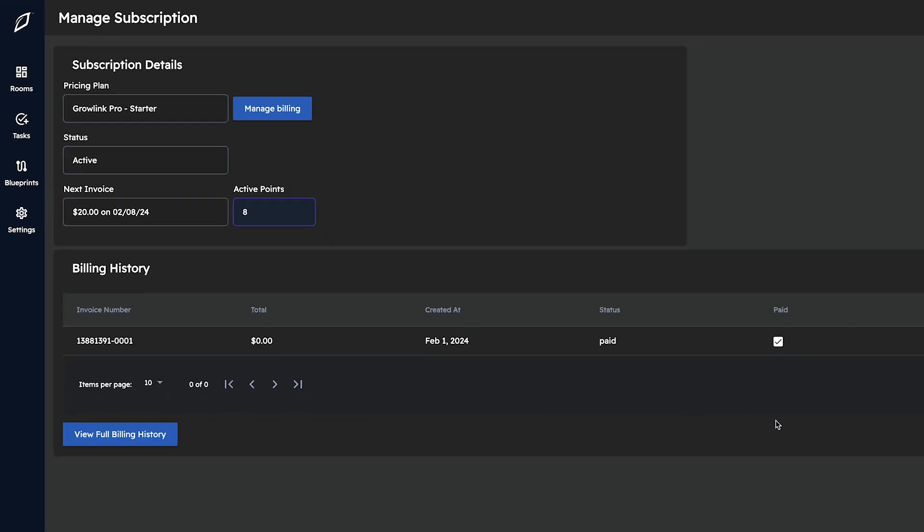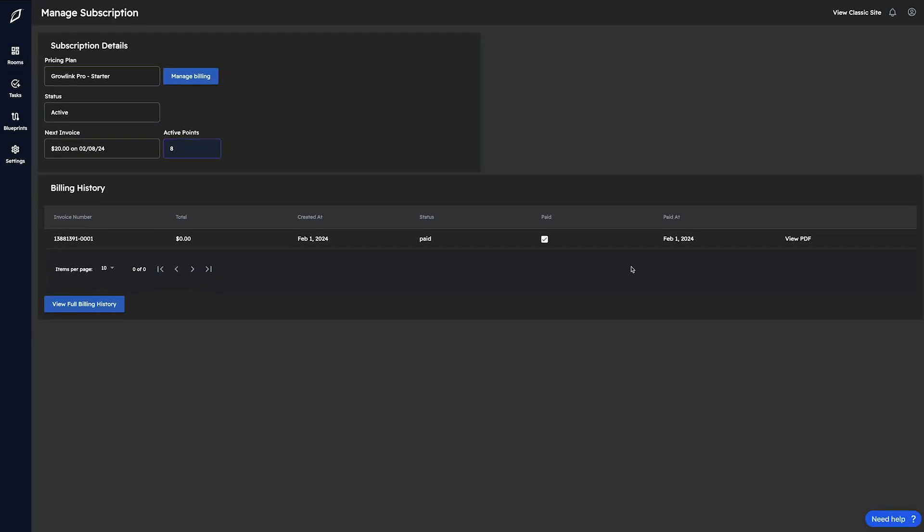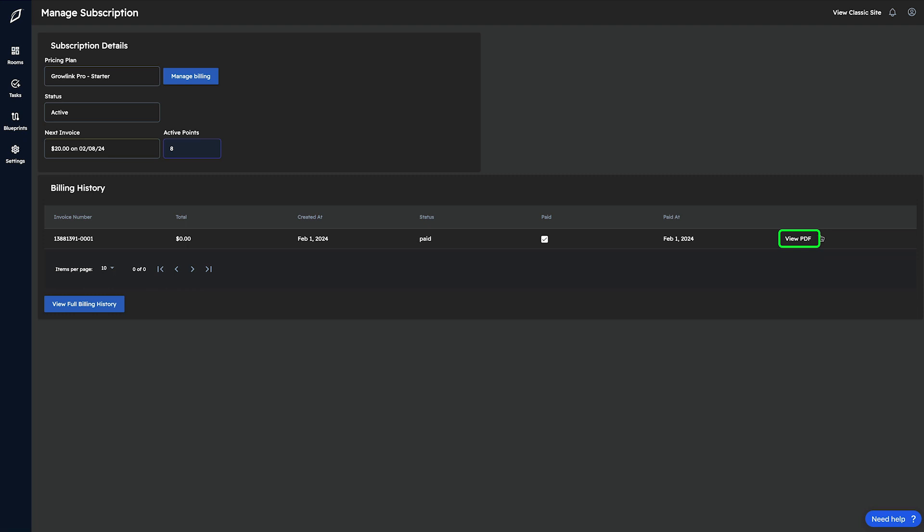Lastly, if you're curious about the billing history associated with your account, you go to the billing history section where all of the invoices associated with your current subscription are displayed. You even have the ability to view a PDF of that invoice on the right-hand side of each individual invoice sent out.